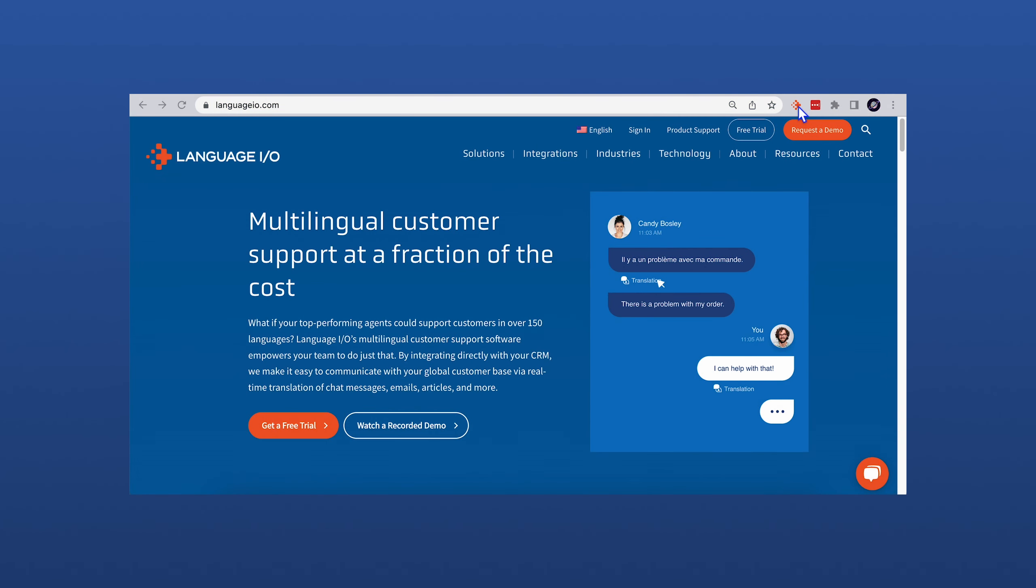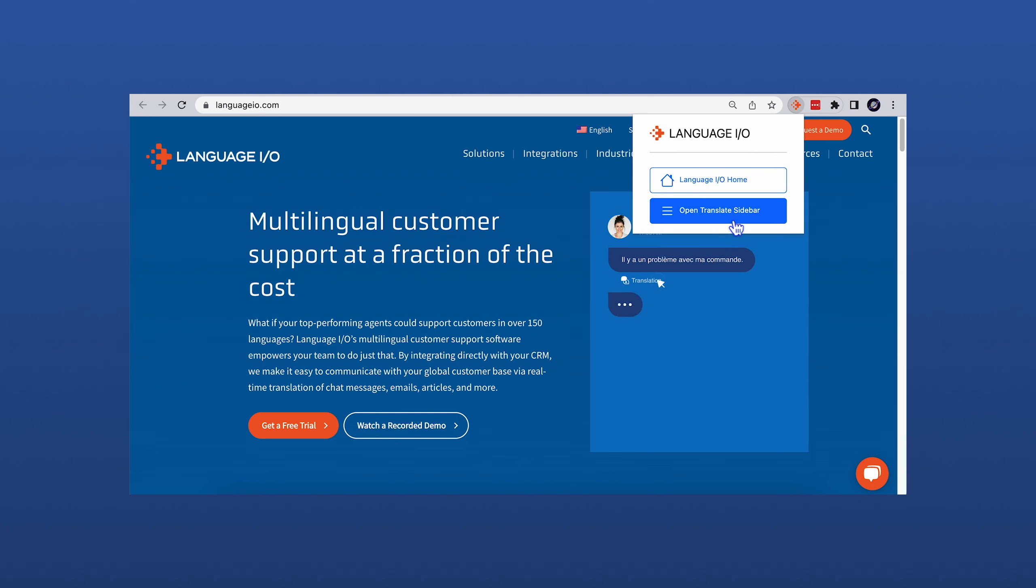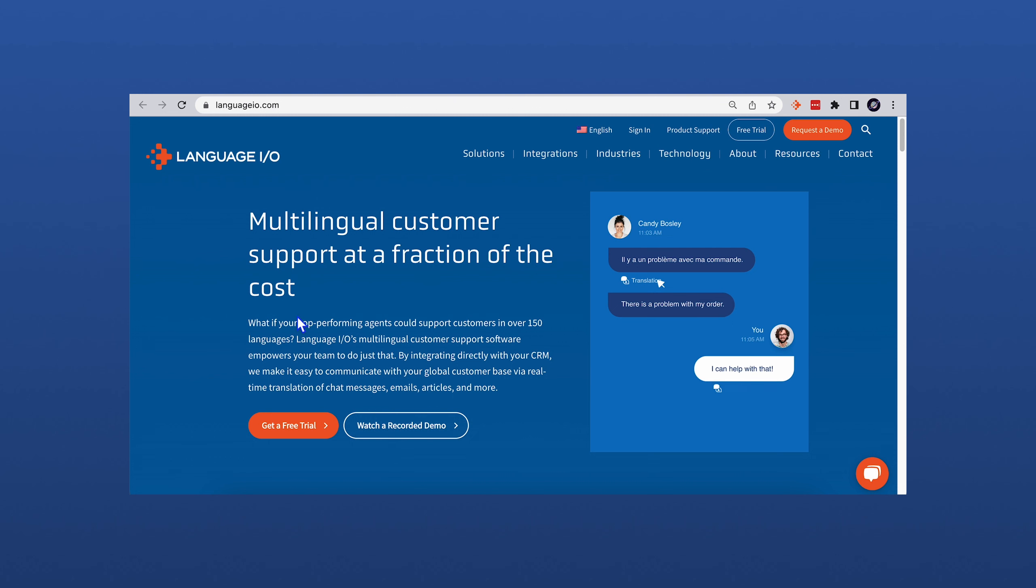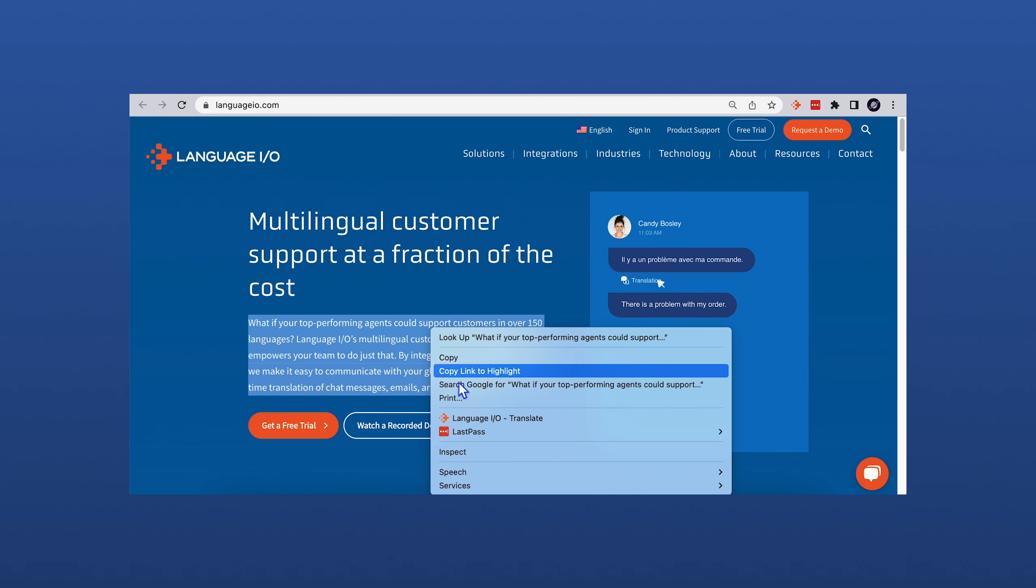We will start on a web page that has content the user would like to translate. To use LanguageIO's Chrome Plugin, you can either navigate to the LanguageIO icon in the Plugin section of your browser, or simply highlight the text you want to translate. Right-click and click the LanguageIO Translate option.